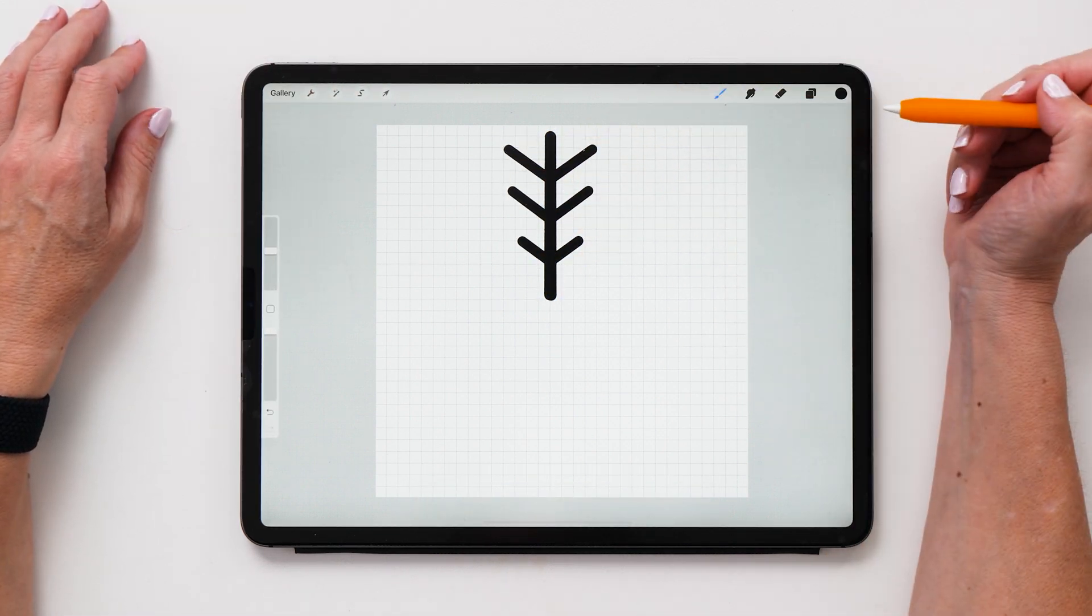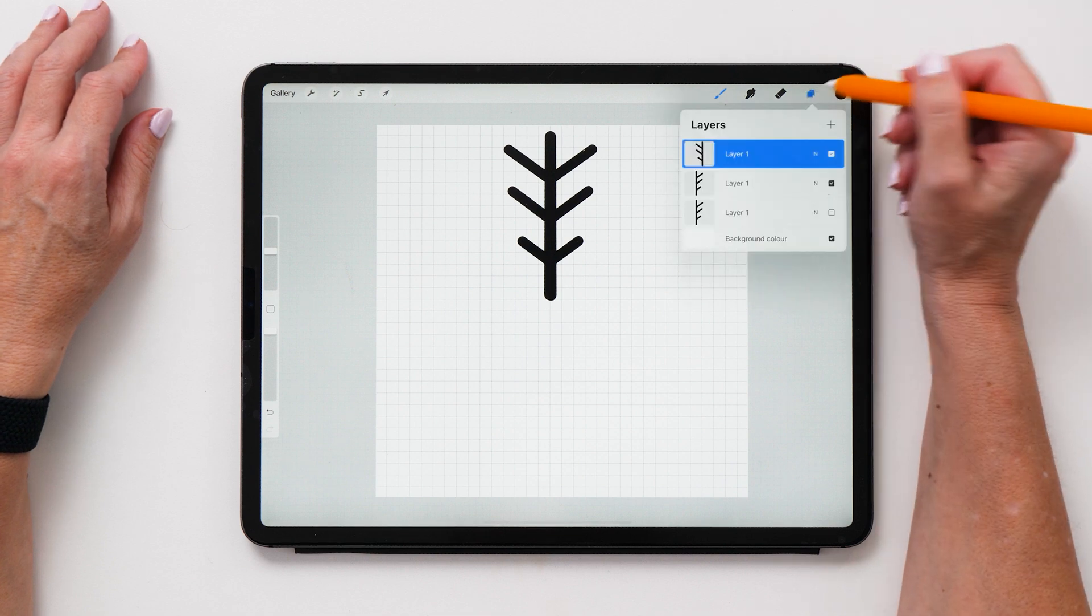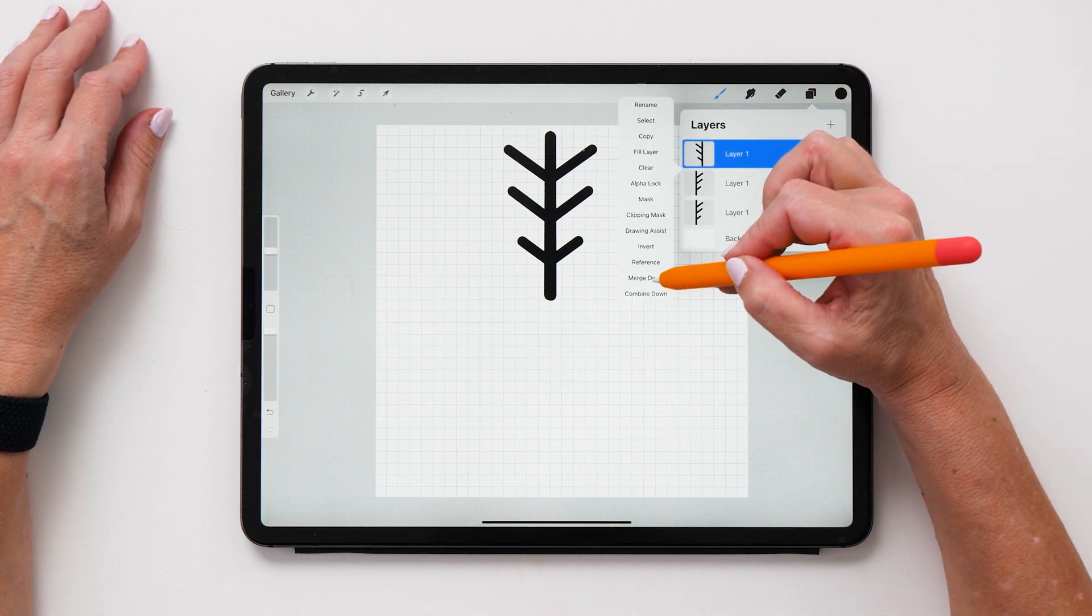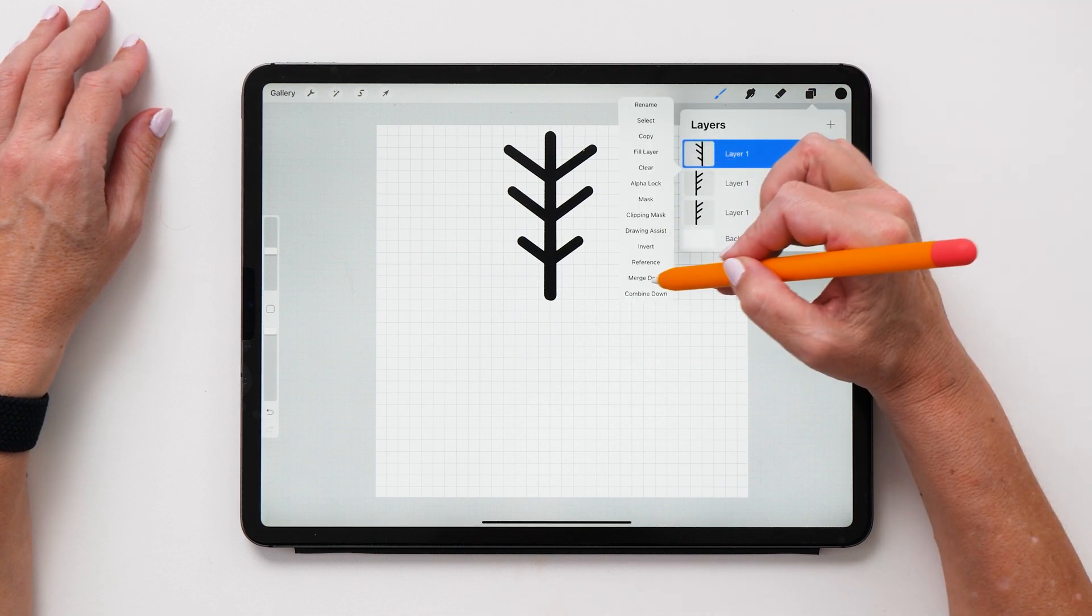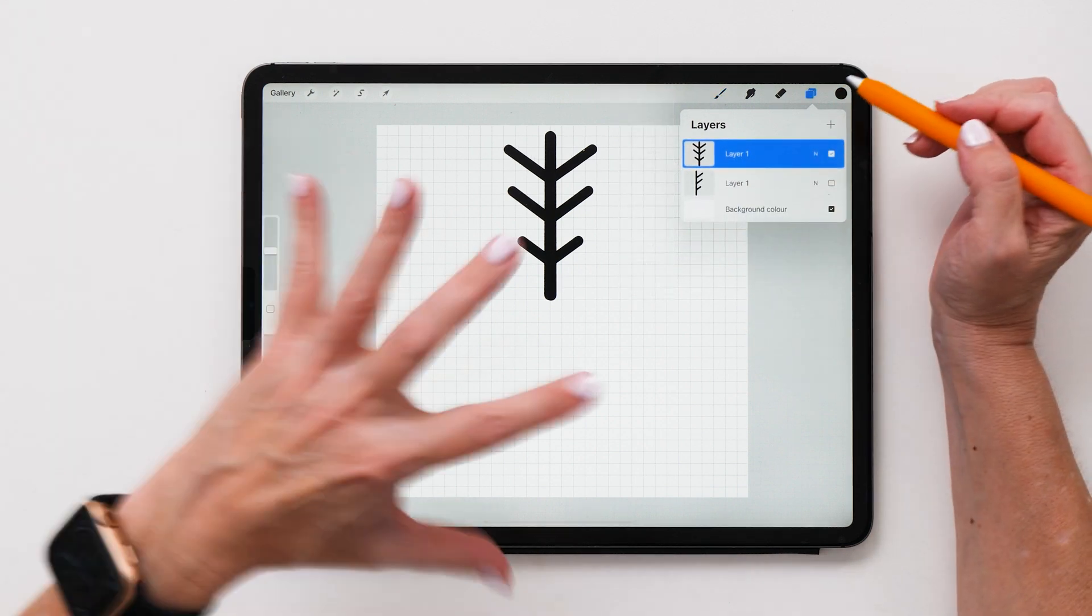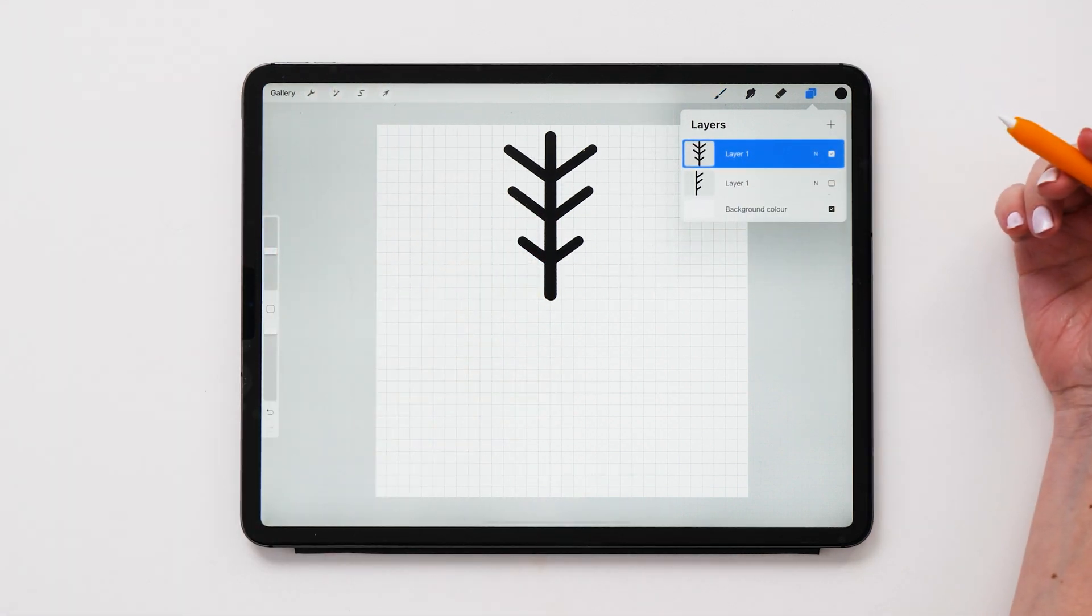So now we can move this shape to the side and make it overlap with that shape below like this. And so this is the first part of our snowflake done. So now we can combine the two layers like this. You can tap on merge down and that's one part of the snowflake finished.